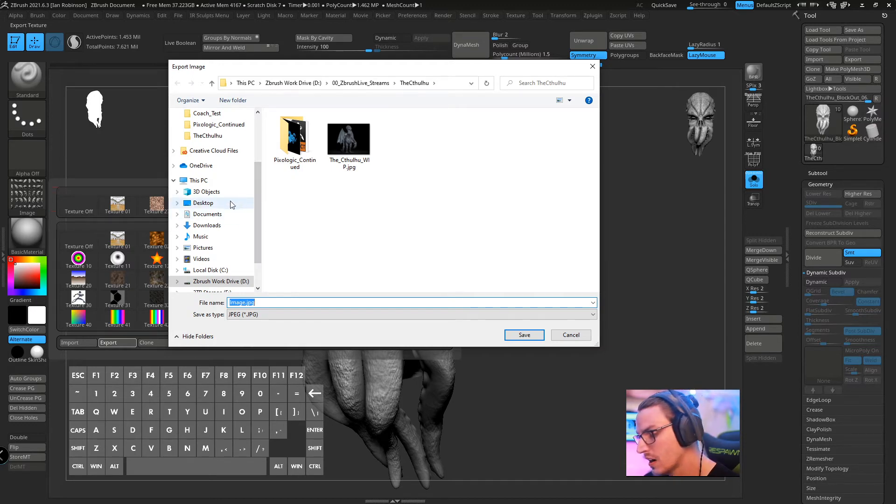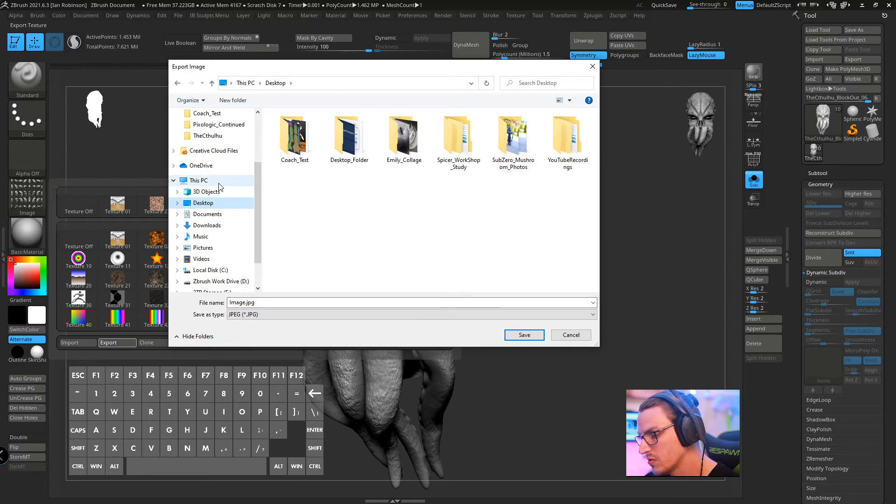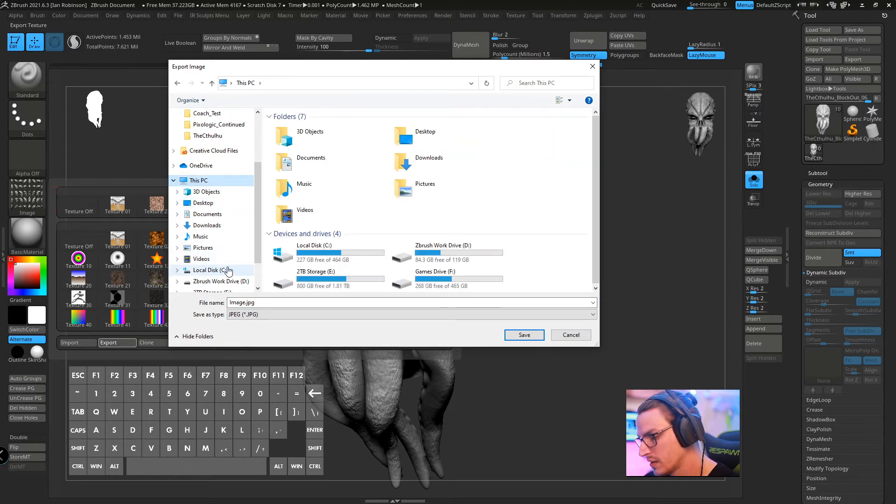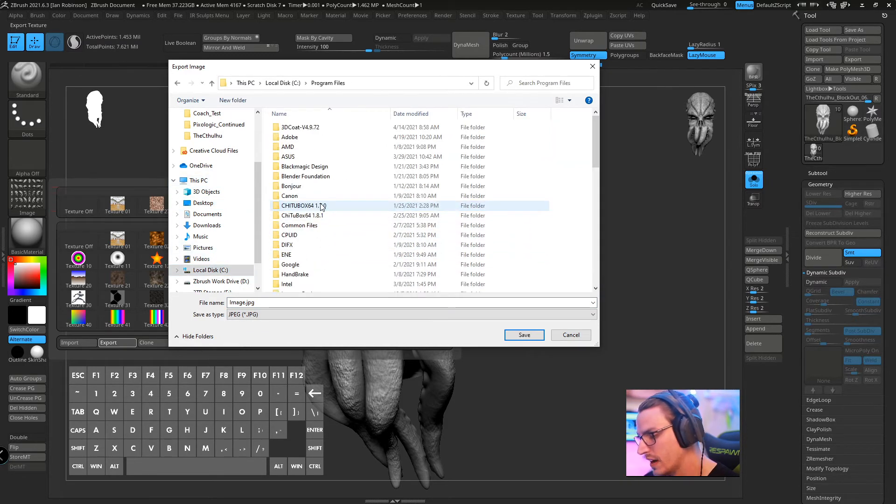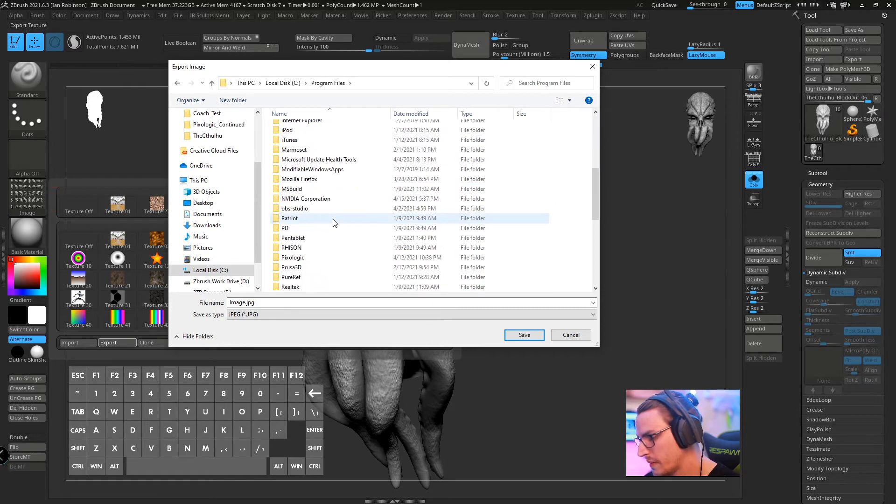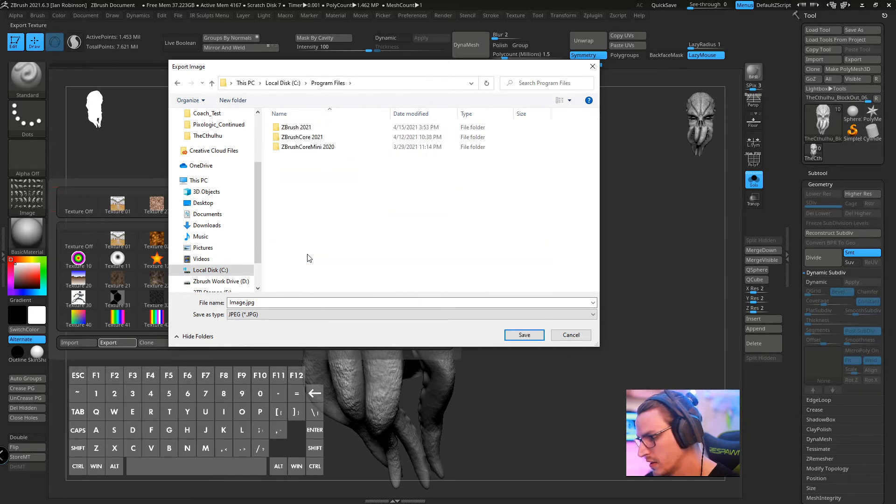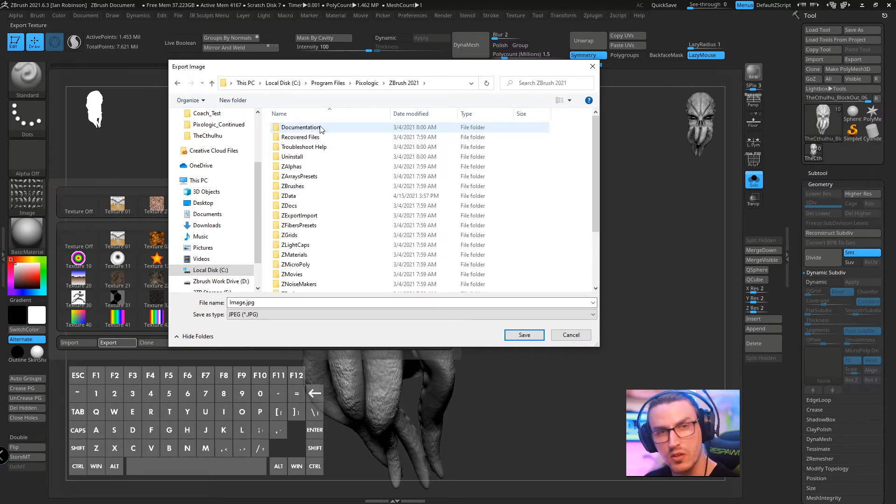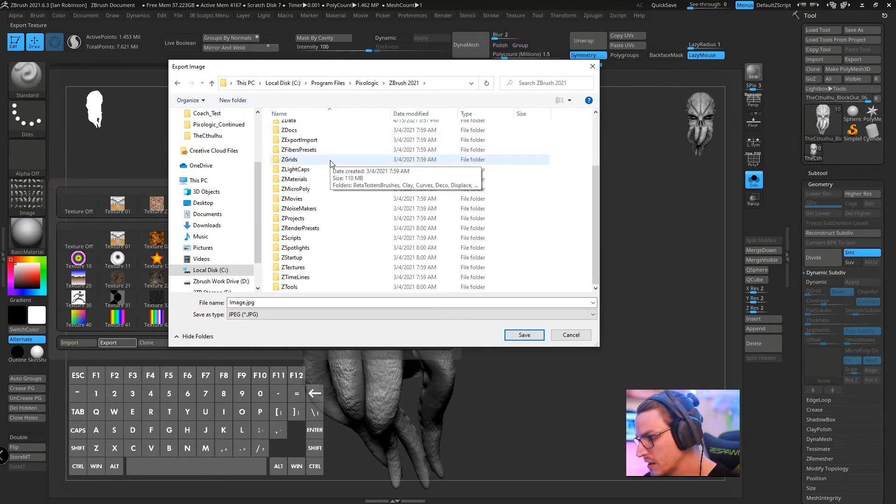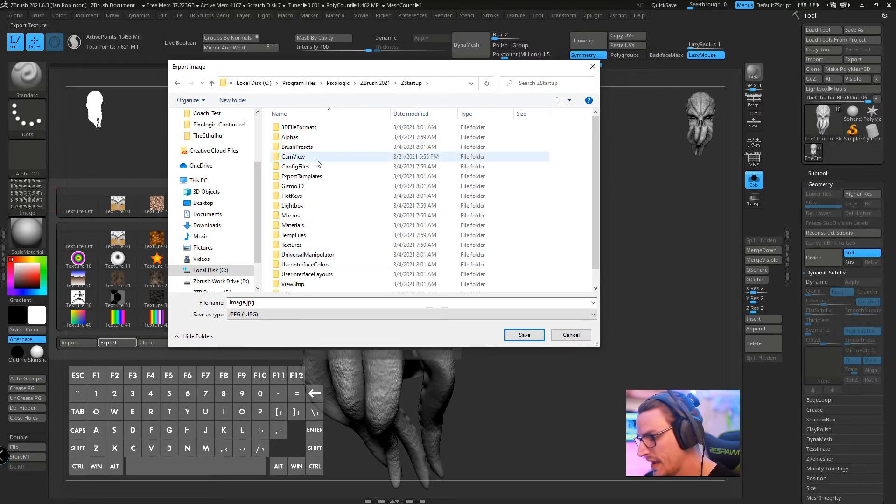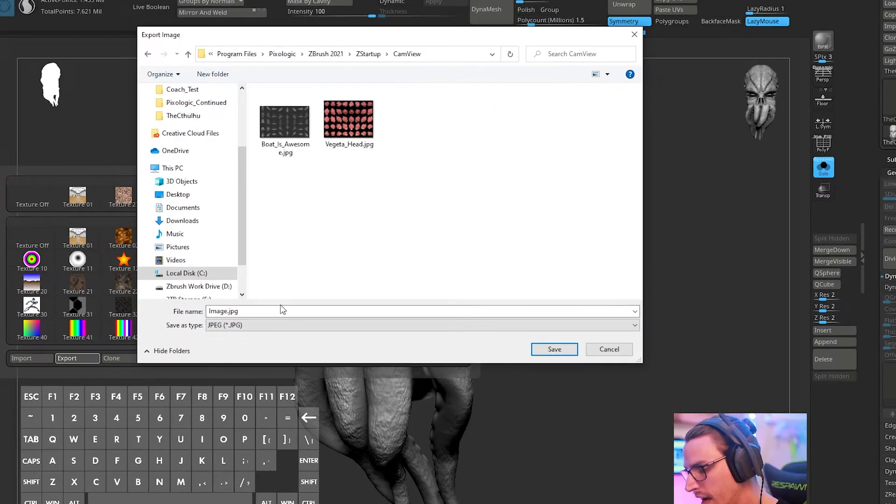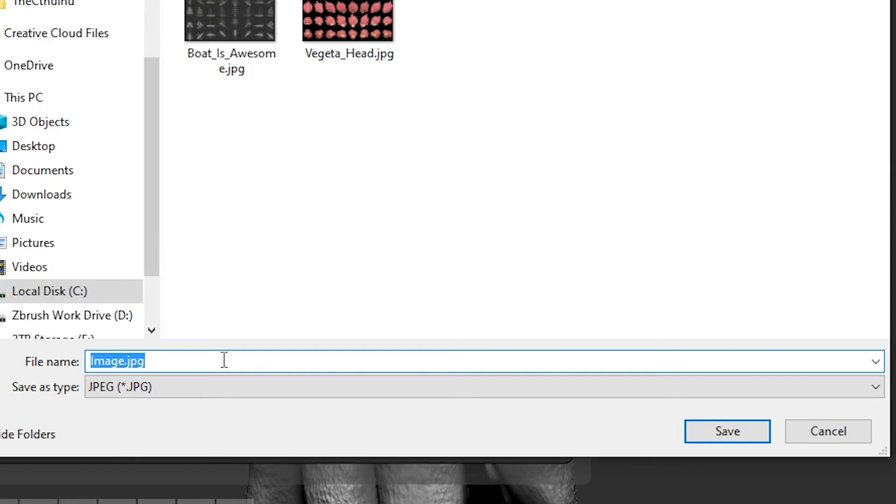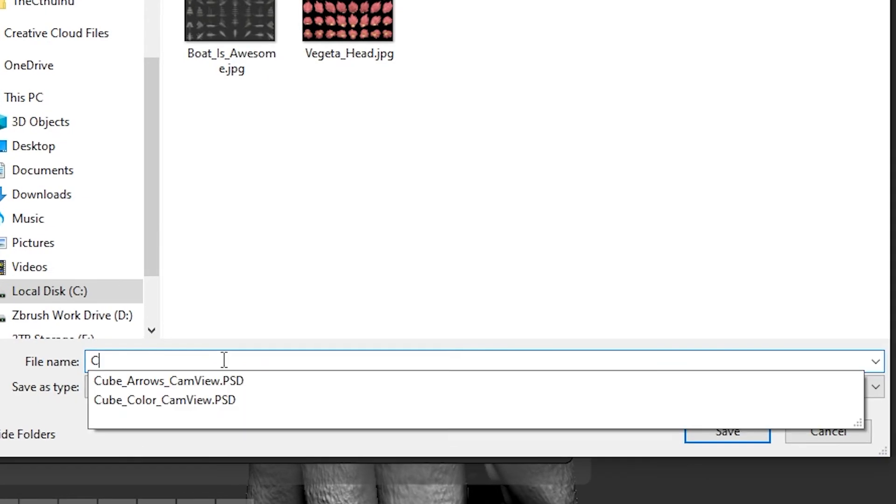So we're going to go on PC. We're going to go to our local disk drive. We're going to go to program files. We're going to go to pixel logic. Double click that. Click ZBrush 2021 or whatever current version you're running.